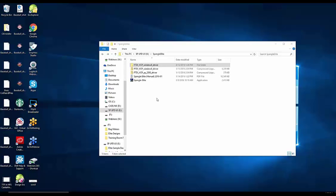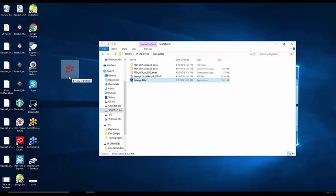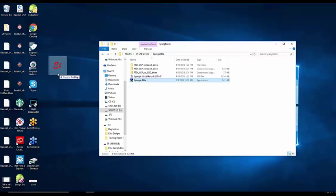Unlike most software installations, there's no .exe file that you have to launch. You simply select the file and drag it to the location that you'd like it to be. In this case, we're copying the Spang Elite software onto the desktop.